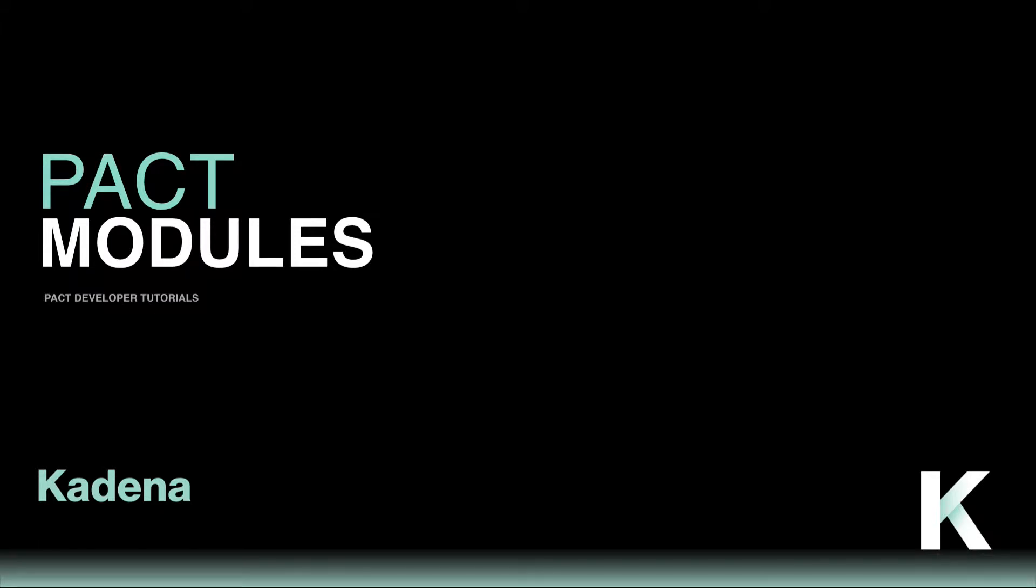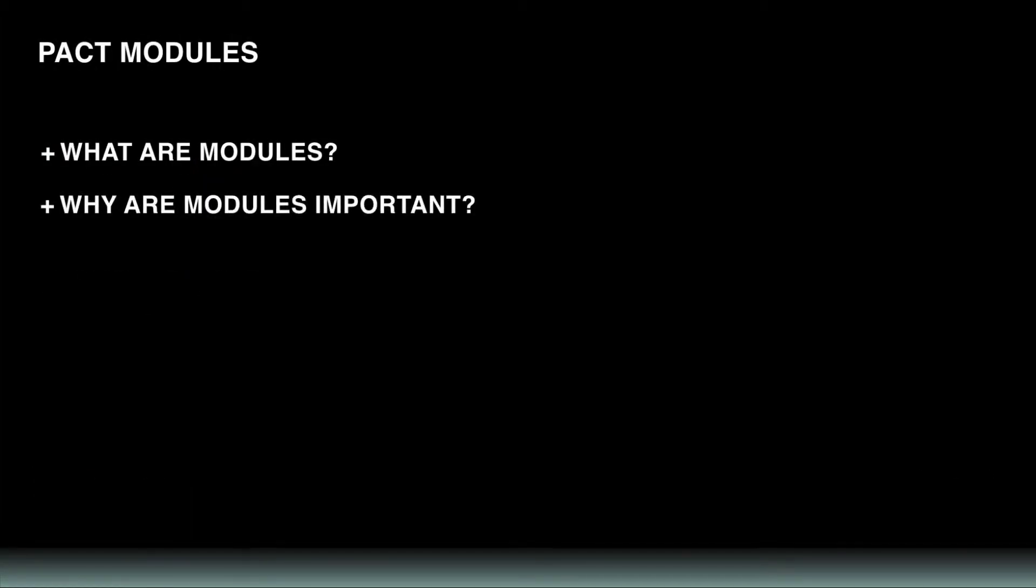Welcome to this introduction to modules. This tutorial introduces an essential feature in Pact known as modules. We'll discuss what modules are, why they're important, and how to build a module for yourself.